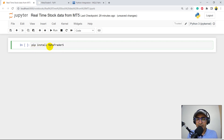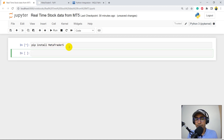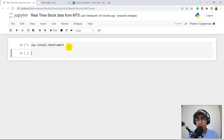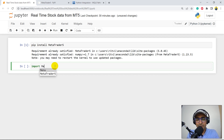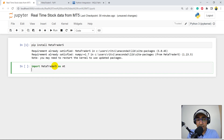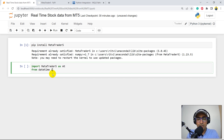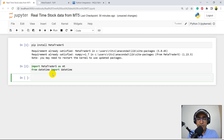Just understand that it is case sensitive — M and T are in upper case. When we run it, it will install the library. In my case it's already satisfied. Now how to import it? Import MetaTrader5 as mt. I'll also import from datetime import datetime. This will be used to provide a particular date while extracting the OHLC data.